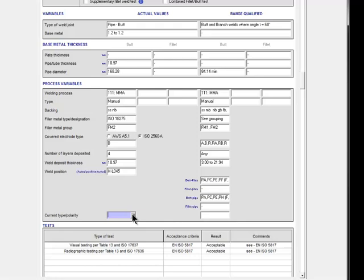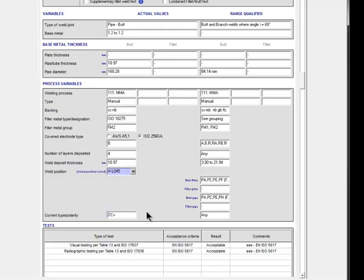Finally, notice that there is a new non-essential variable which must be recorded. In this case, the current type and polarity. For gas shielded processes, you'd also need to record the type of shielding gas, and for wire and rod processes, the type of consumable.